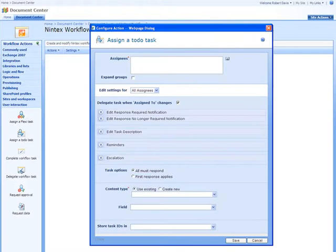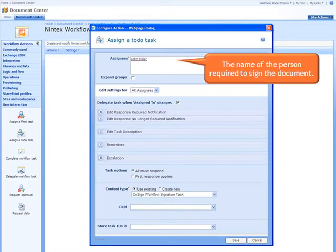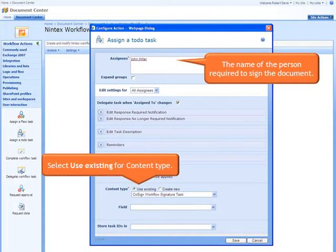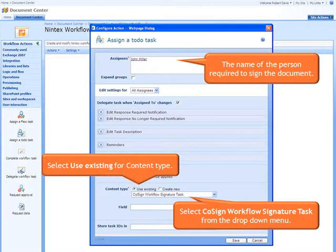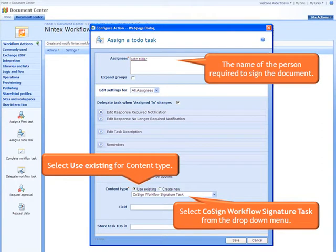In the dialog box we complete the following: the name of the person required to sign the document. Next we select Use Existing for Content Type. And finally we select CoSign Workflow Signature Task from the drop-down menu.